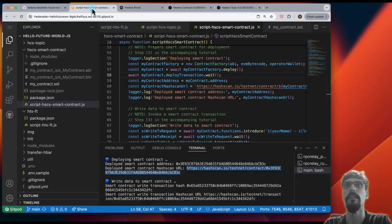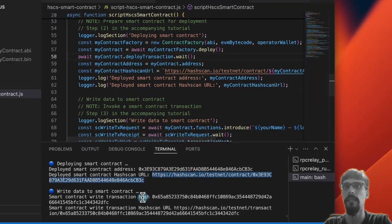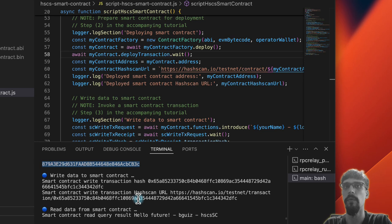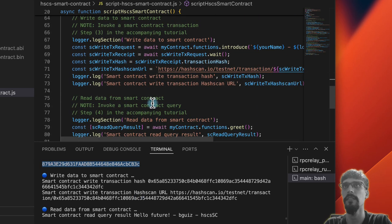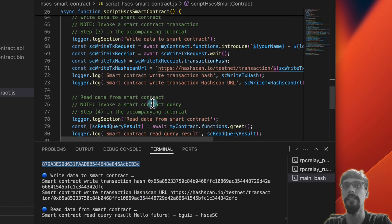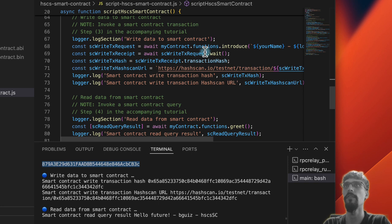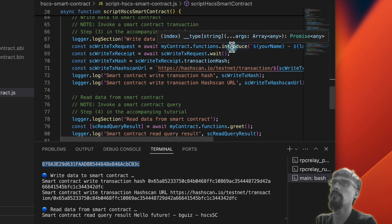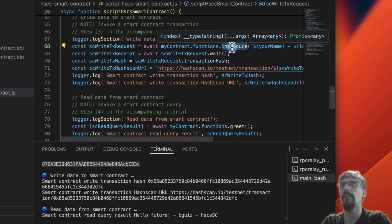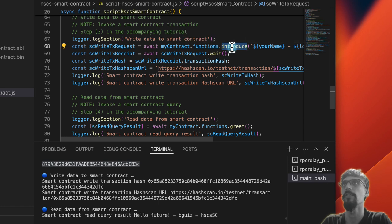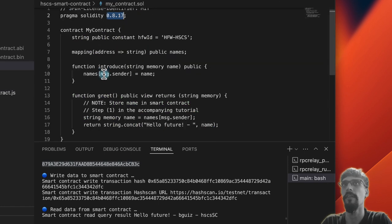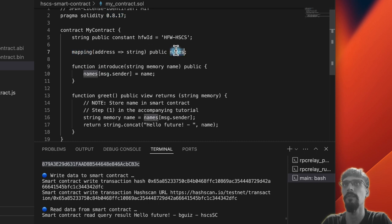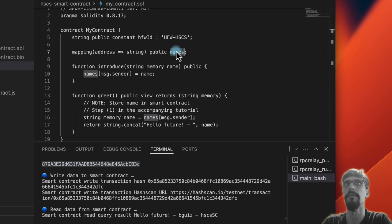Back to GitPod, now we're going to do a couple of interesting things next, which is to interact with the smart contract. First of all, we're going to invoke the introduce function, which if you remember is a function that updates the state—in other words, this mapping called names is going to be updated.